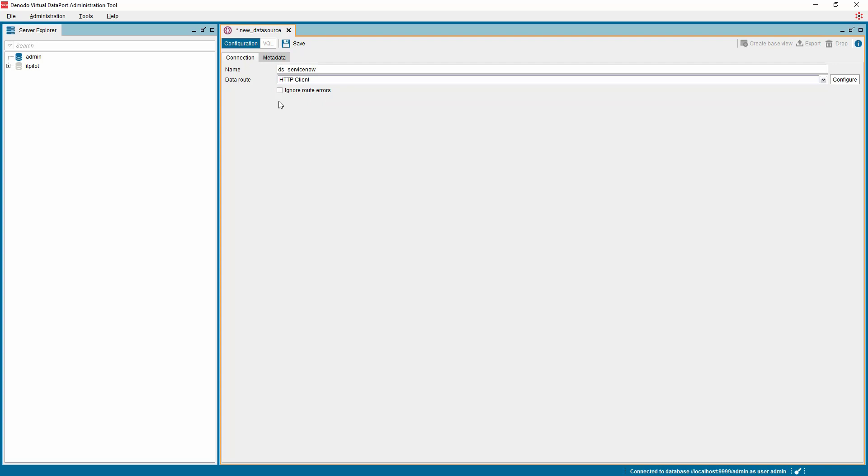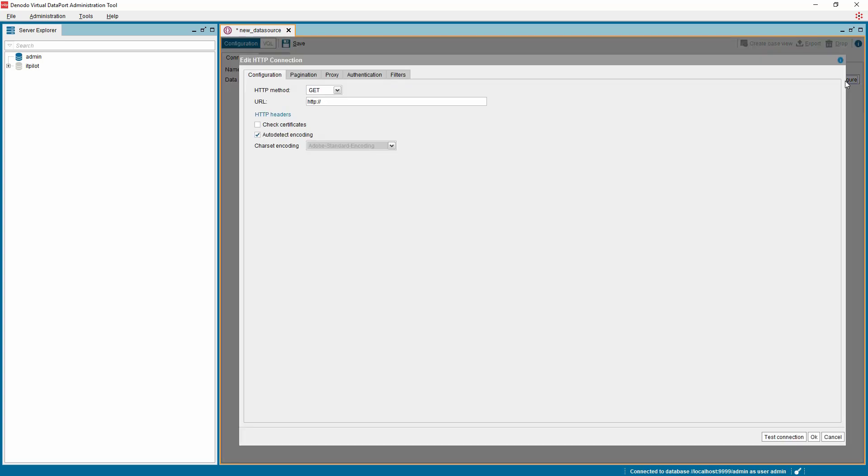Now we need to configure the properties of the data route. You can do this by clicking the Configure button. A new window is presented with several tabs to set up an HTTP connection.